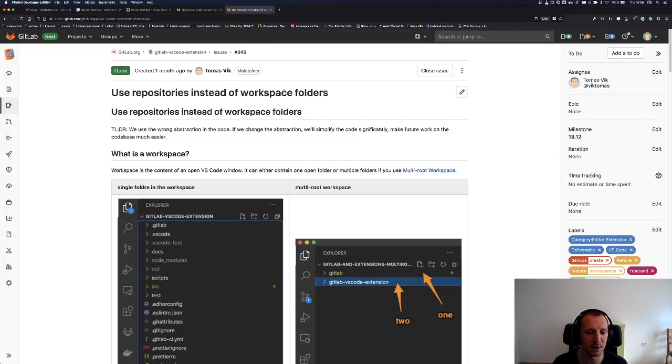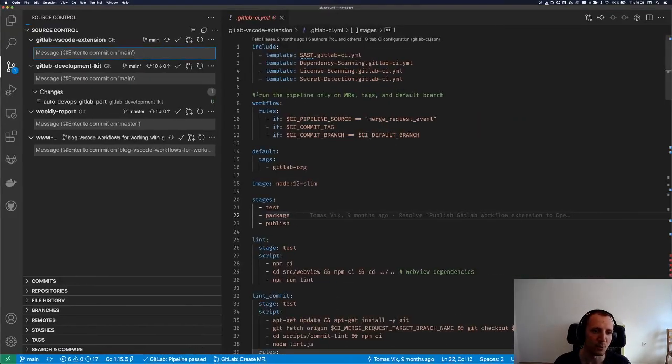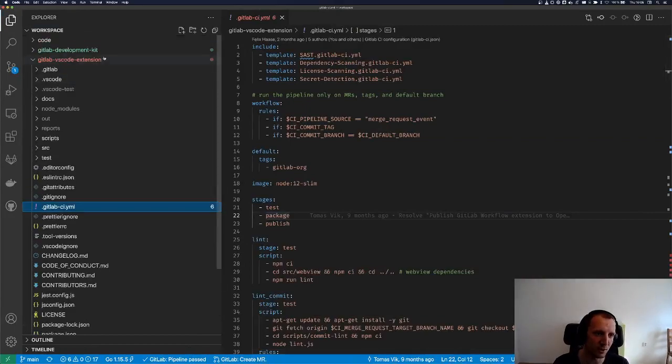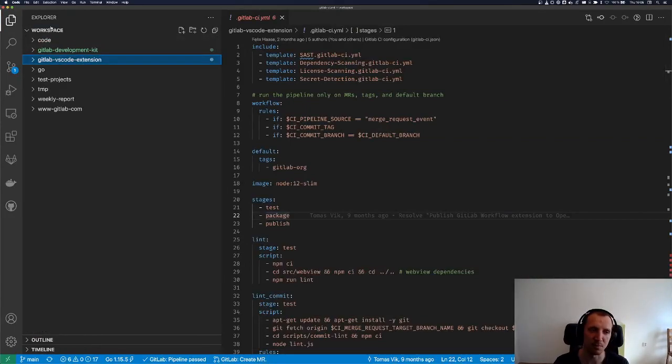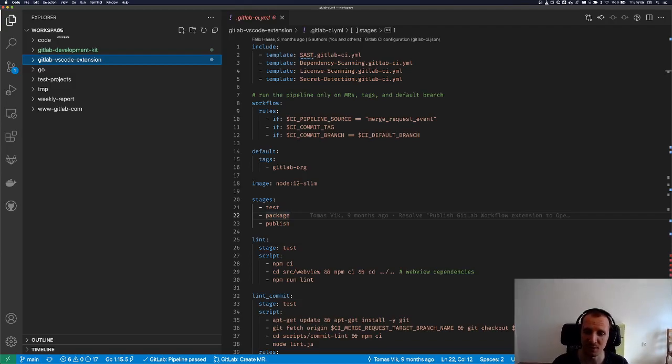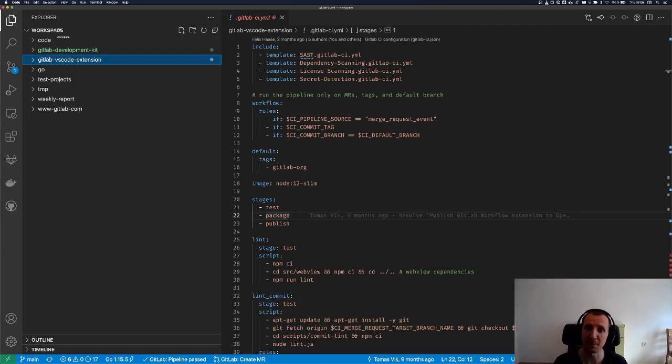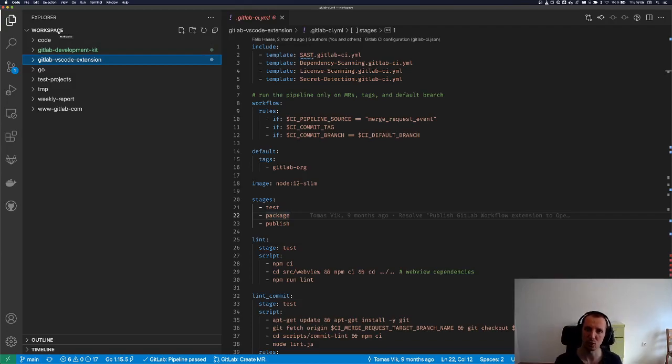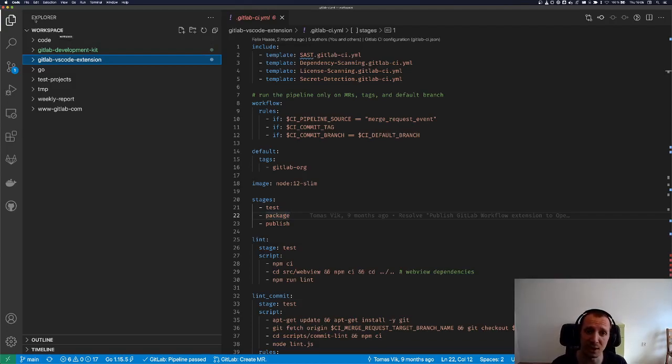Now, what does that mean? When you open a folder, like here I opened my main workspace folder, that's your workspace. That's what we worked with up until now. What that meant is that we looked into the workspace and we looked for a Git repository there. If there wasn't any, the extension just didn't work.